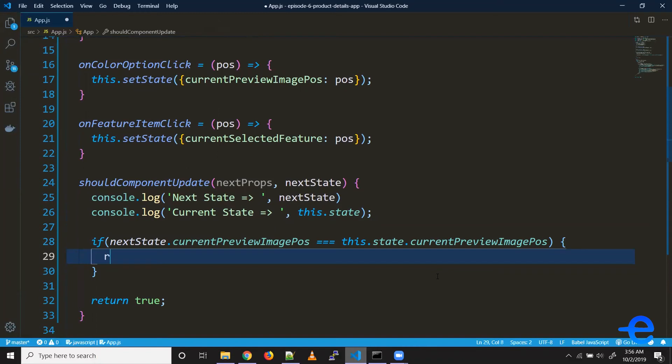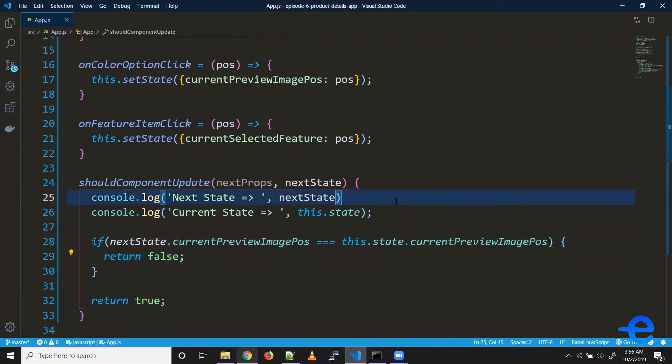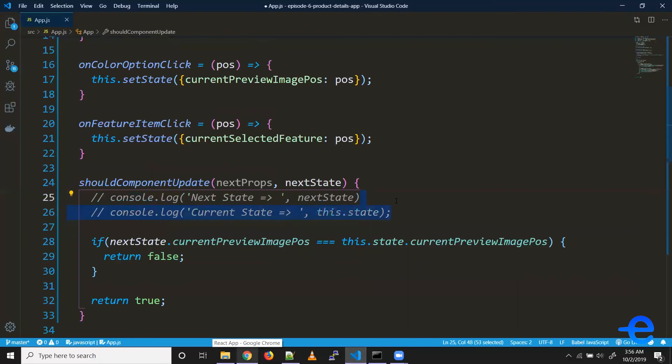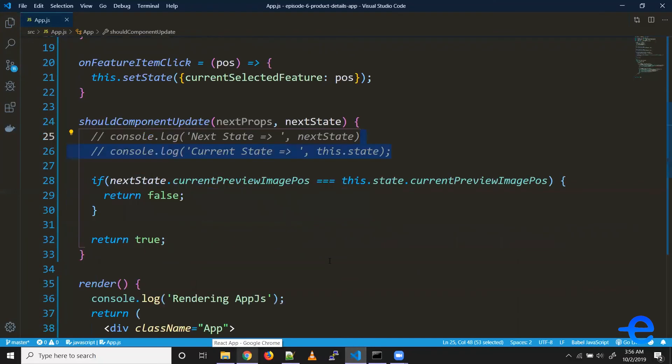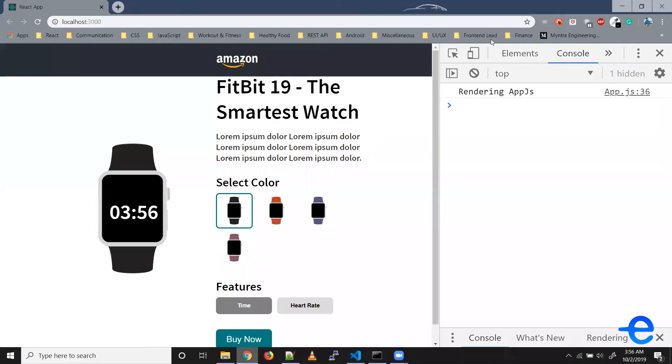Let's just comment these console statements here. So coming back, so now when I click on this red one, as you can see rendering app.js is printed.